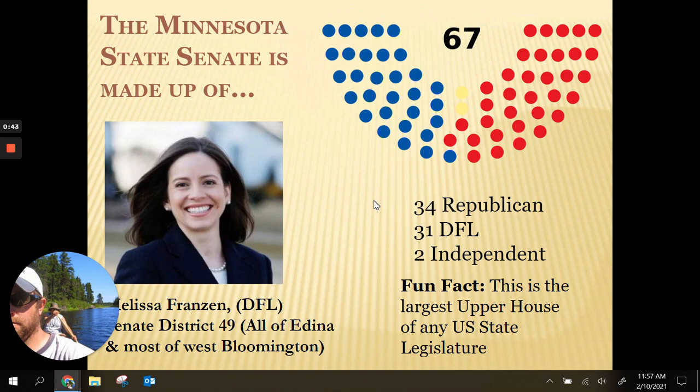Similar to Congress, the Minnesota State Legislature is a bicameral institution — bi meaning two, cameral meaning chambers. So there are two chambers: there's a state senate, which is the upper chamber, and there's a state house, which is the lower chamber.